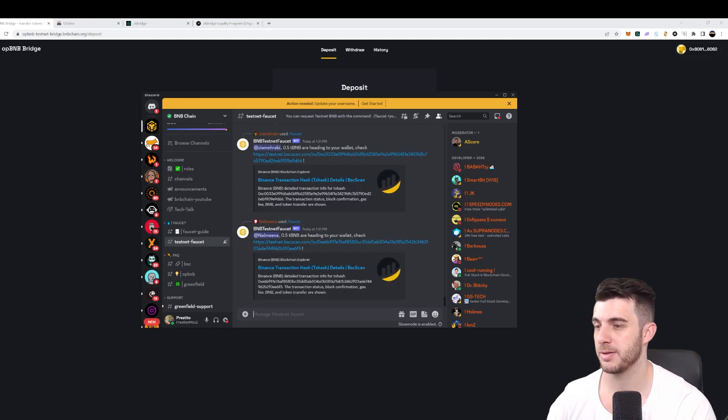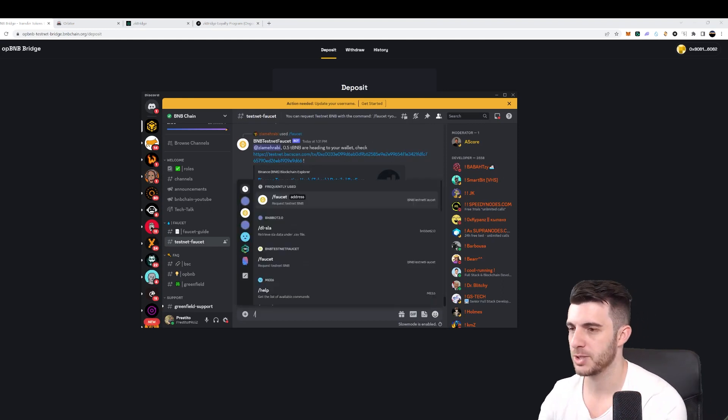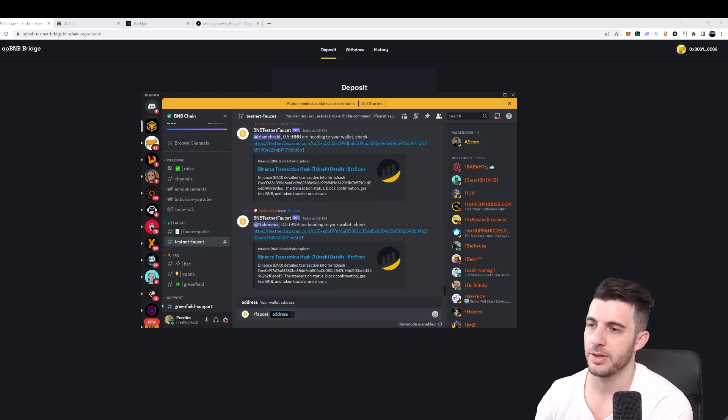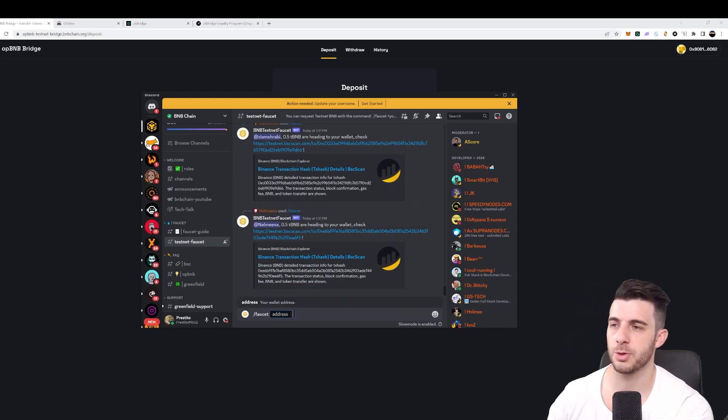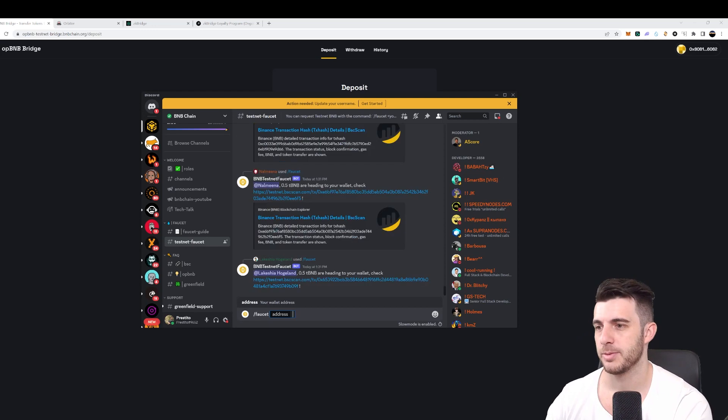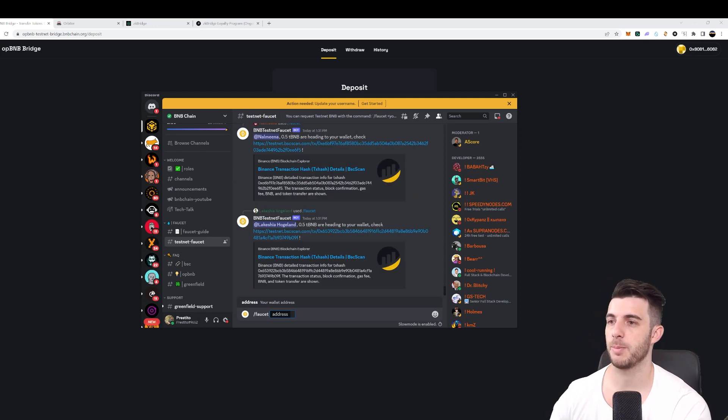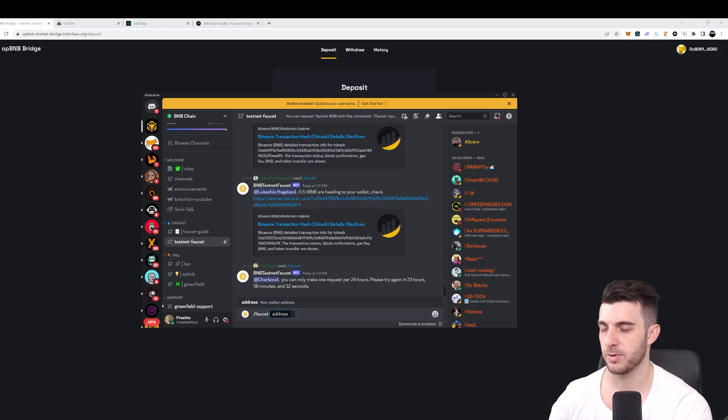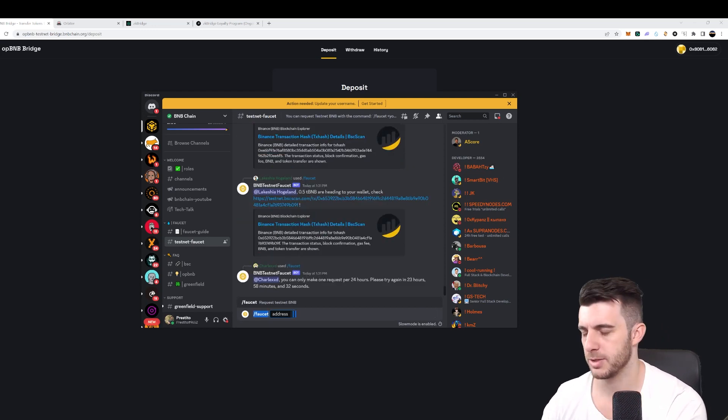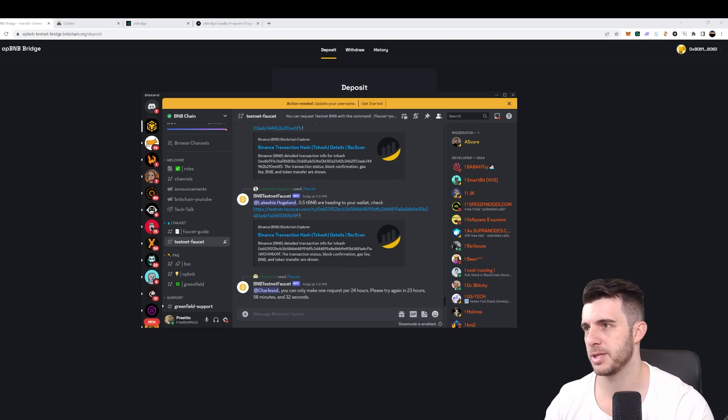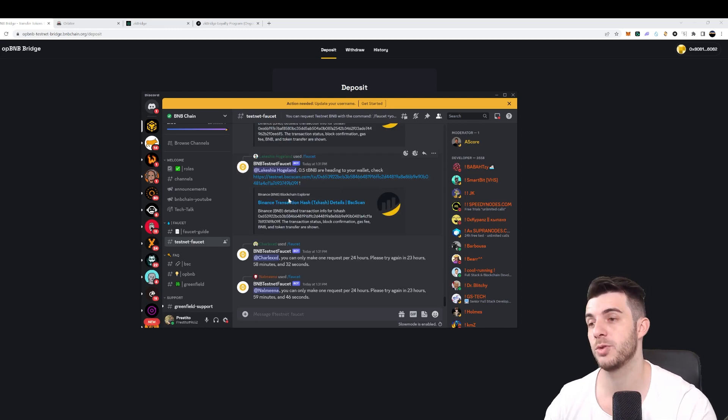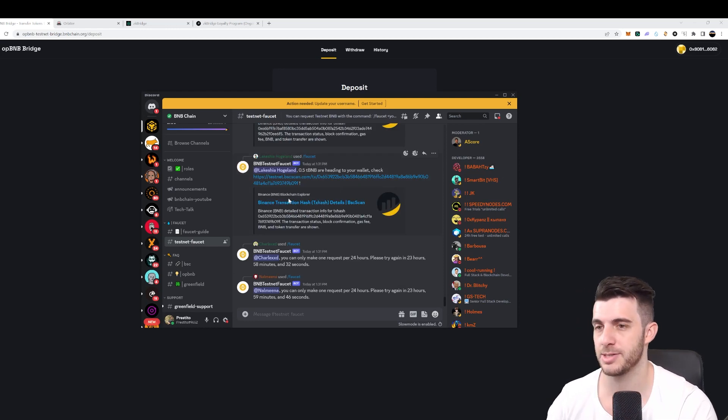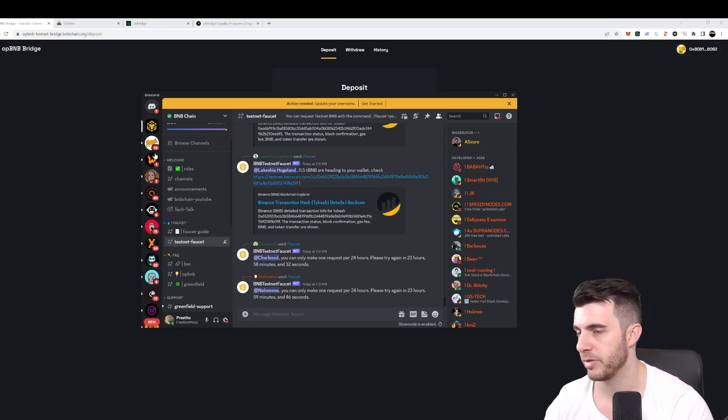You simply type forward slash faucet and then paste your address, and it will send you 0.5 TBNB, which is testnet BNB. And you'll receive that on your wallet quite quickly, actually. Simple as that, I'll leave the link to the discord as well so you can easily navigate them.